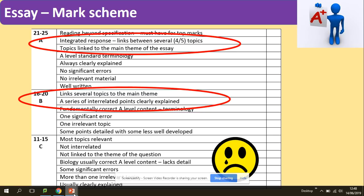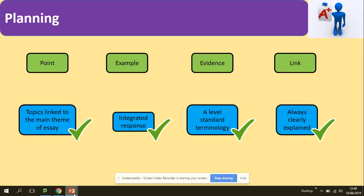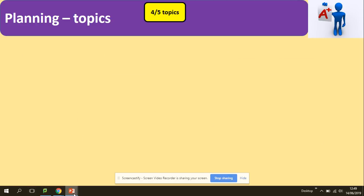How to do it? Really easily. What you need to remember is PEEL: Point, Example, Evidence, Link. This is how you need to structure your four or five different paragraphs. So what we've mentioned about the mark scheme — topics have to be linked, integrated, written at A-level standard terminology, and always clearly explained. So let's have a look at how we can do it.